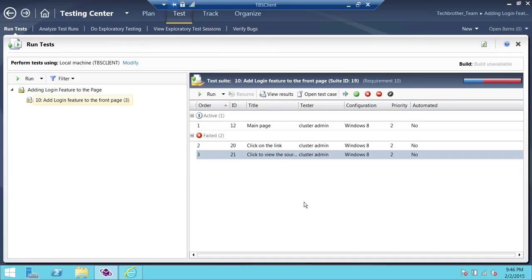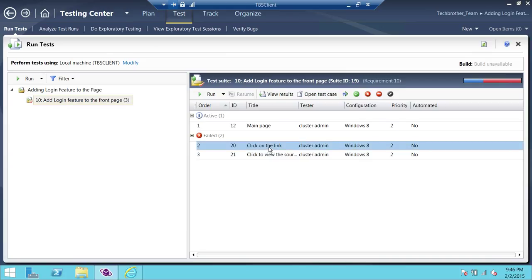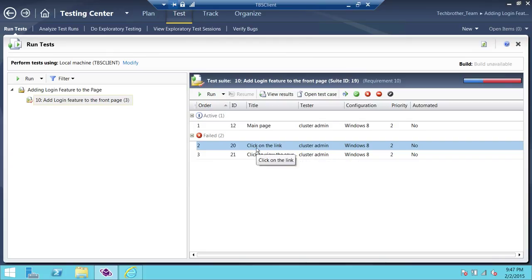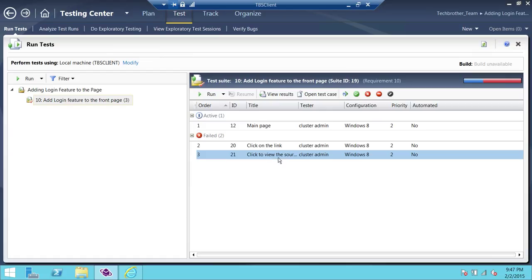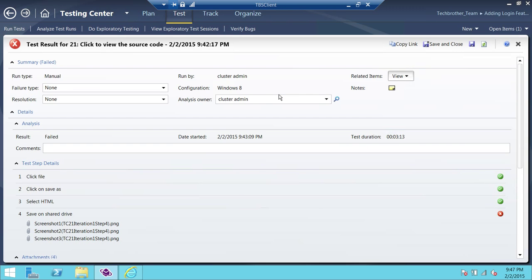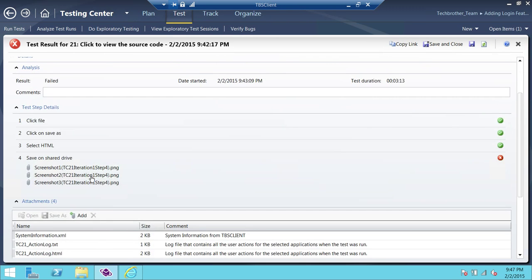All right, we're back to our testing. These are two failed tests. In first demo, I did the click to view the source code, and the second is, the first is click on the link, and the second is click on the view. So if we wanted to actually look at the view the results, we need to highlight that particular task, and click on a particular case, and click on the view results, and all these screenshots are here.